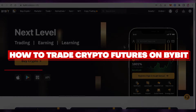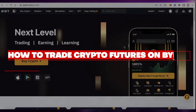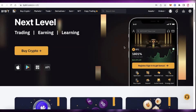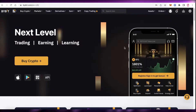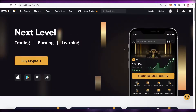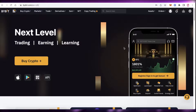How to trade crypto futures on Bybit. Hey guys, welcome back to the YouTube channel. Today I will be showing you how you can get started with futures trading on Bybit, so let's get into it.